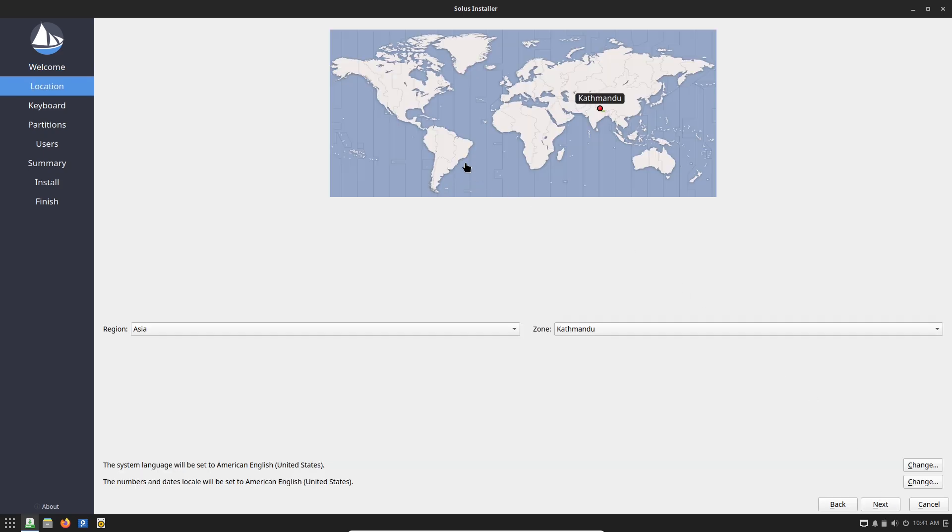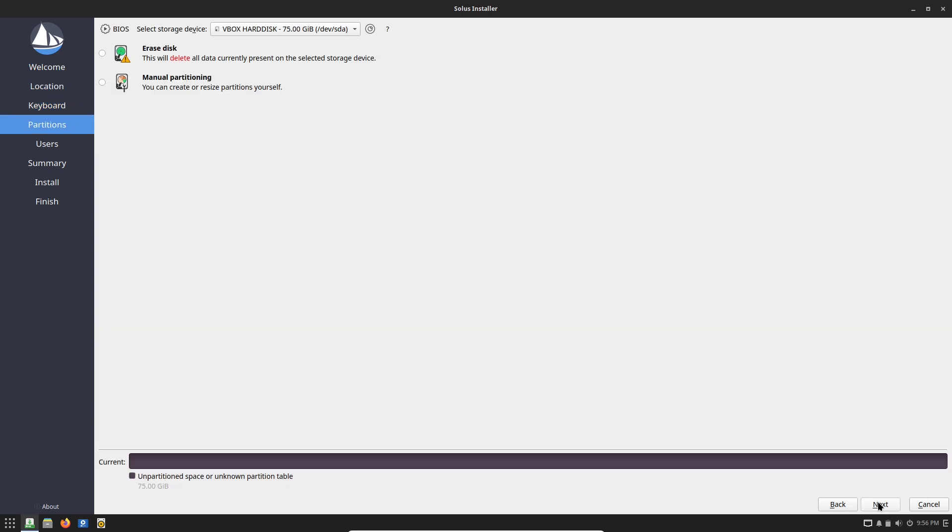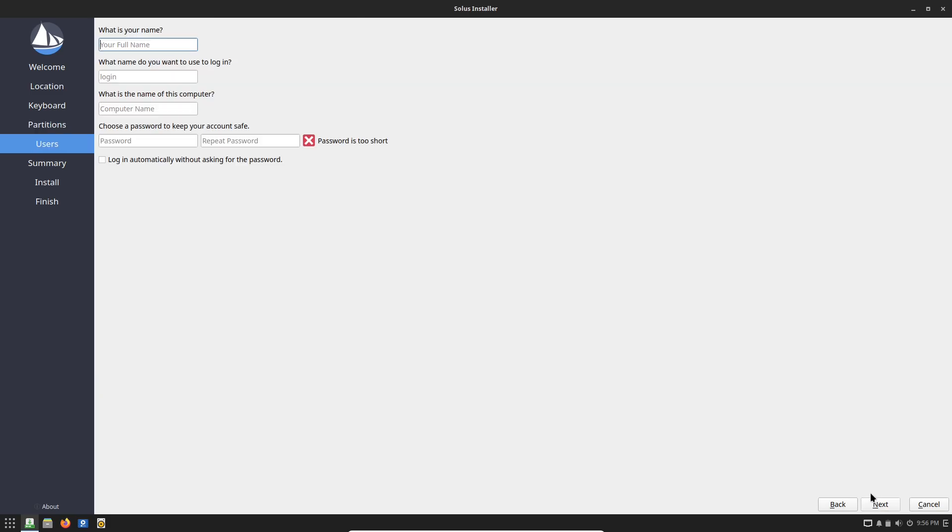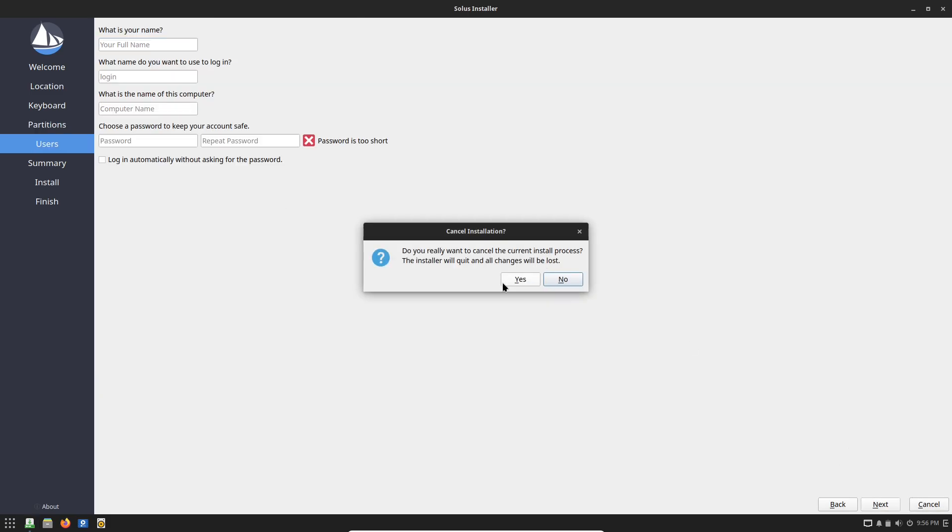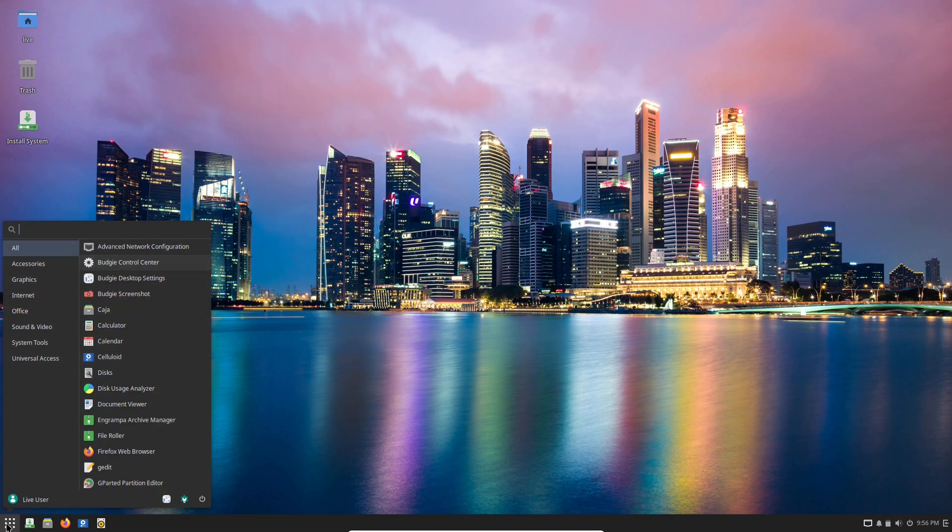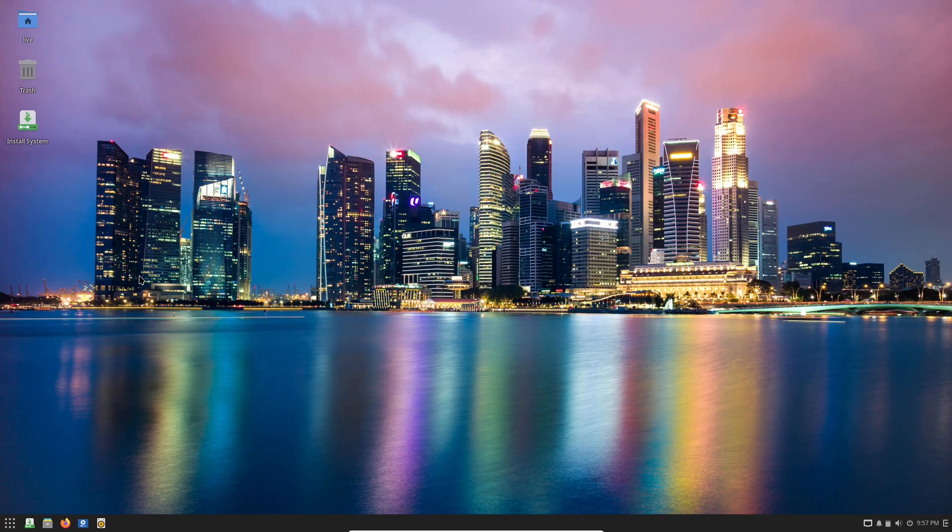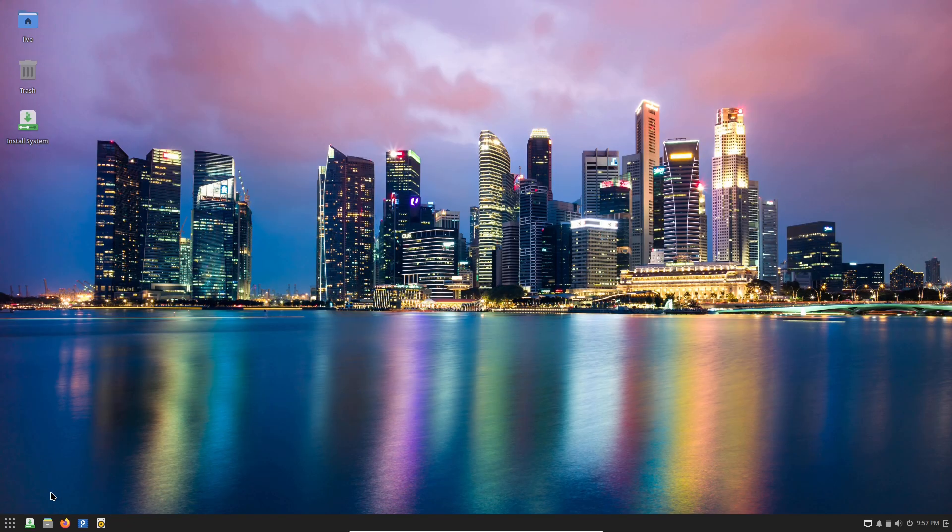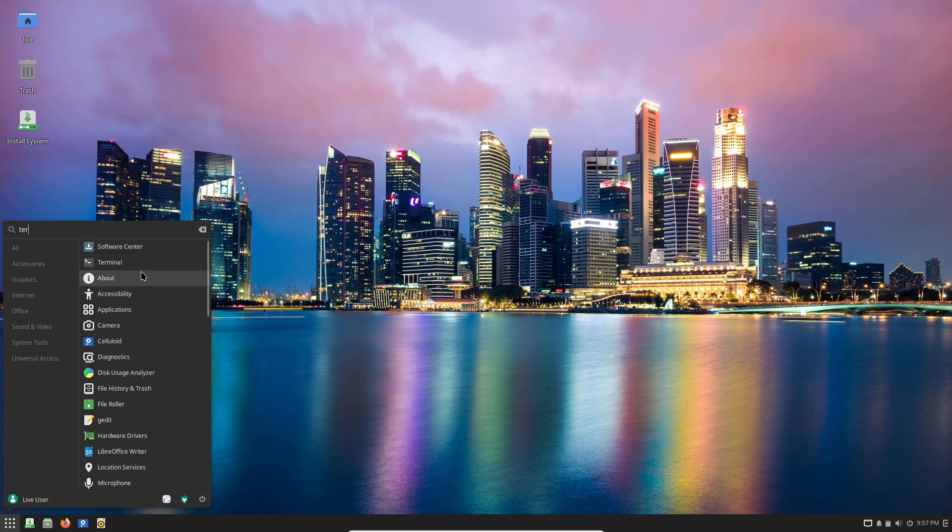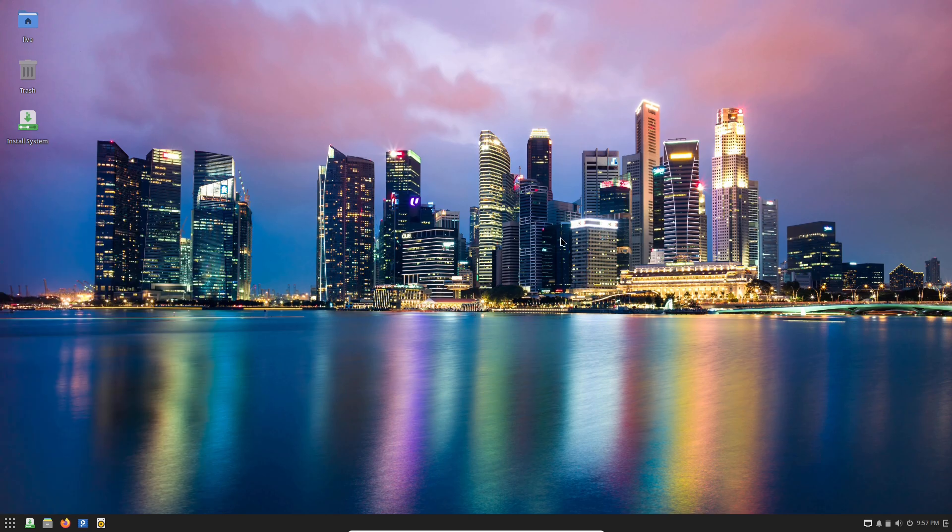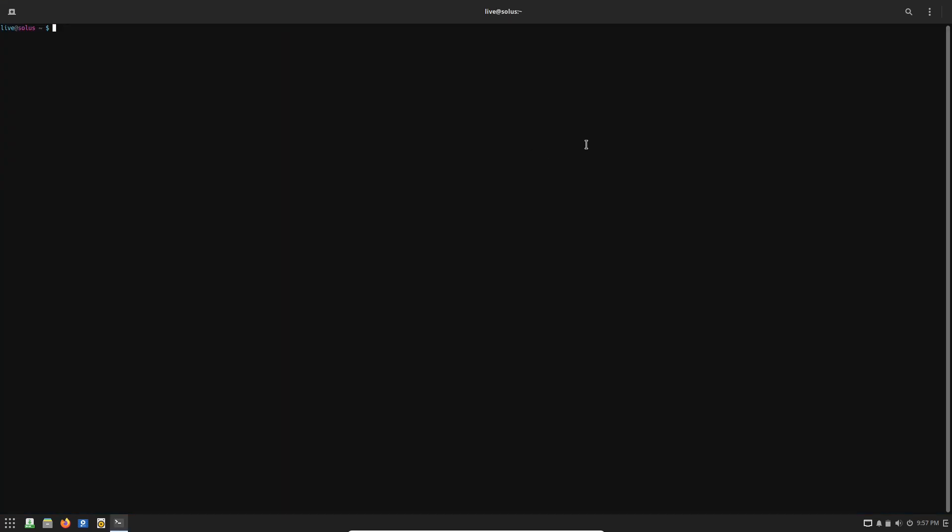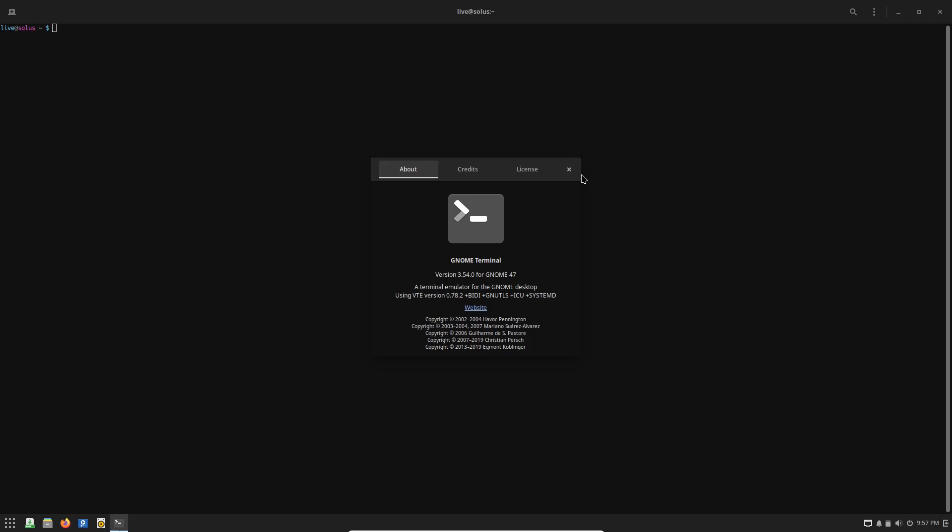Speed and stability—these are the unsung heroes of Solus that can make a real difference in your day. Users consistently rave about its lightning fast boot times, often quicker than popular distros like Fedora or Mint, getting you from power on to productivity in seconds. Applications launch snappily too.